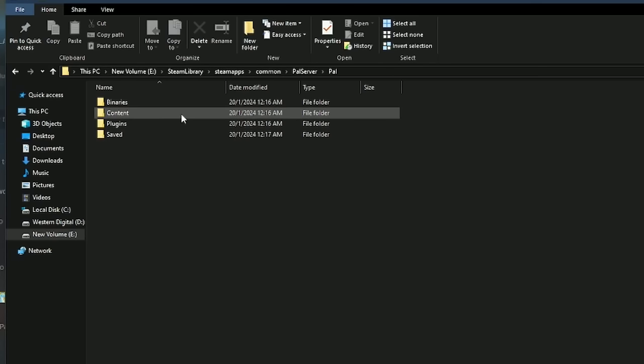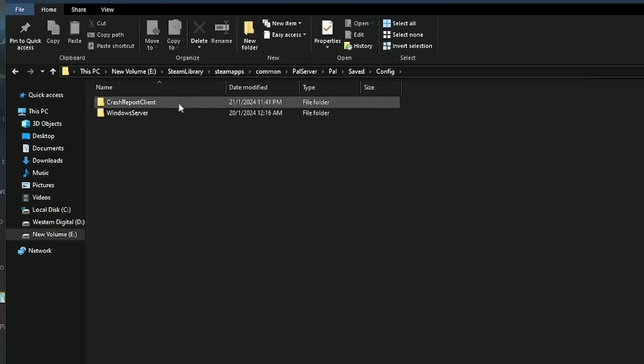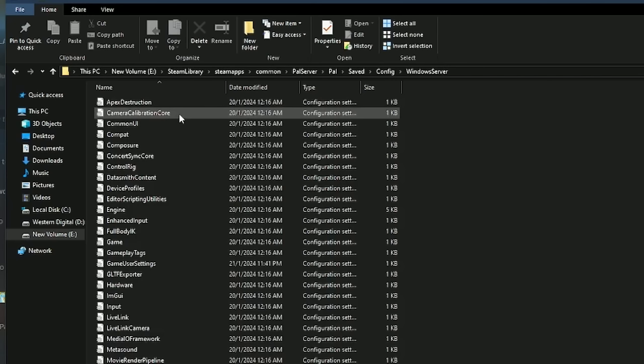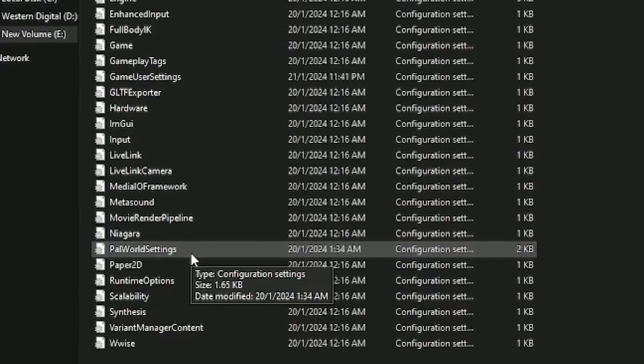Next up, navigate to the PAL folder, click on Saved, click on Config, and then click on Windows Server, and finally open the Palworld Settings.ini file.